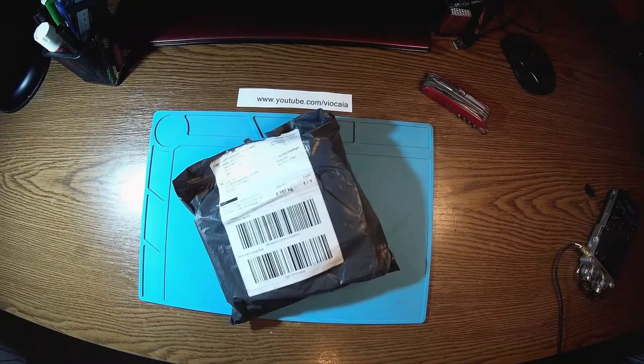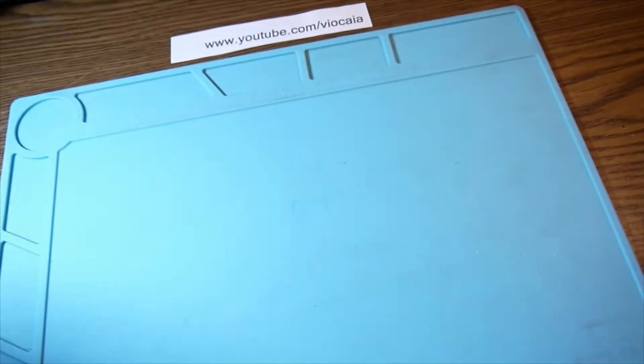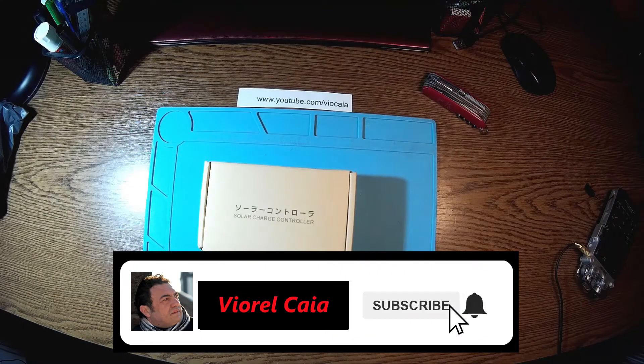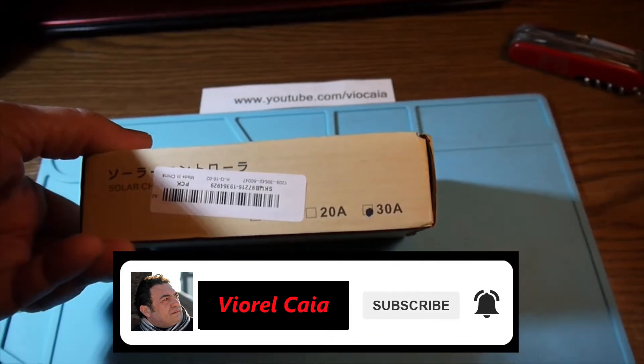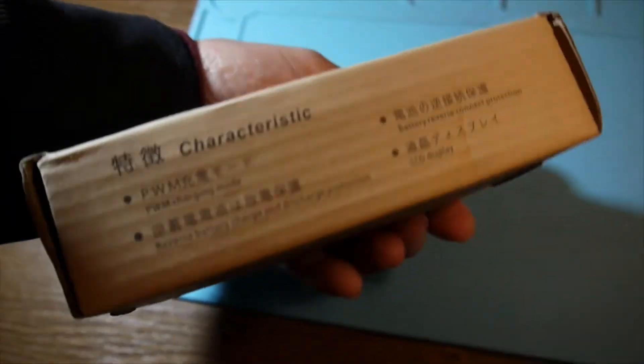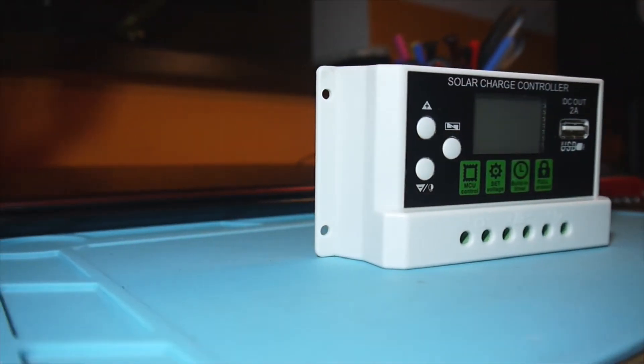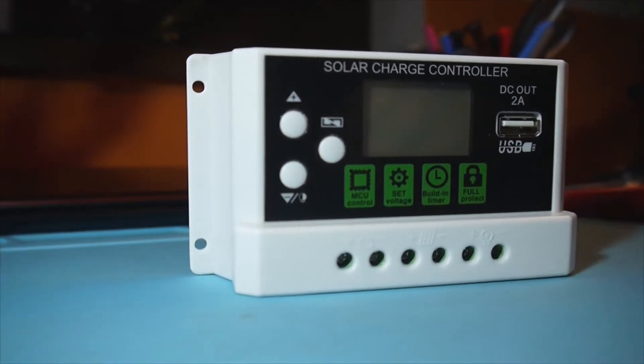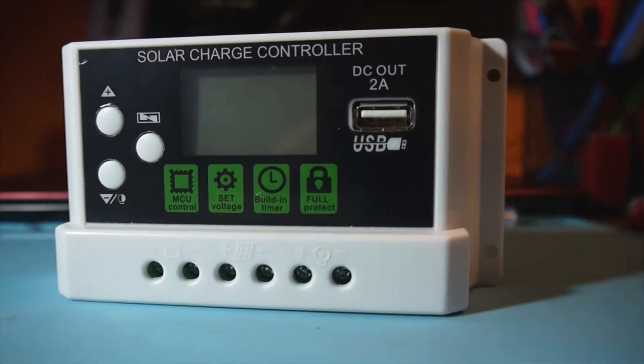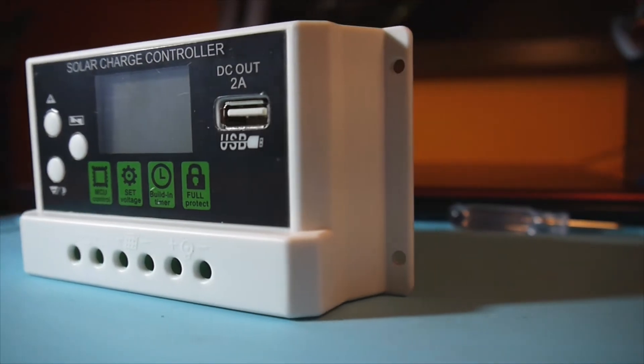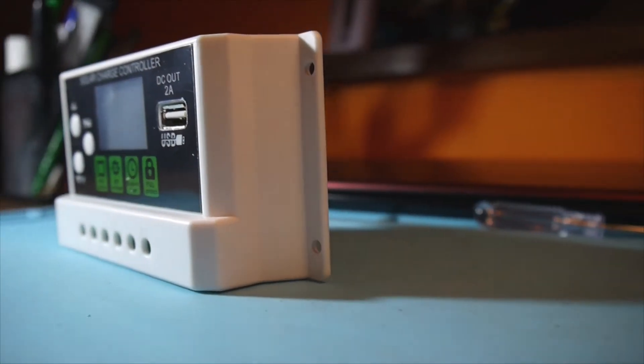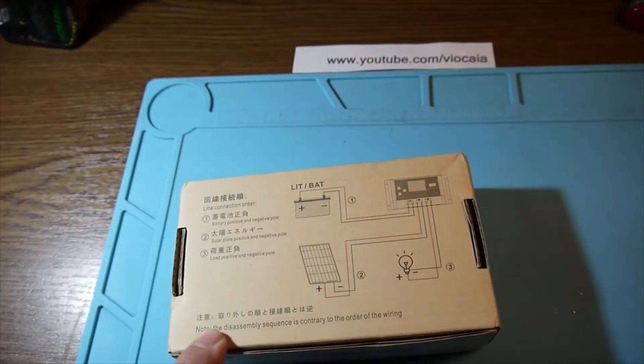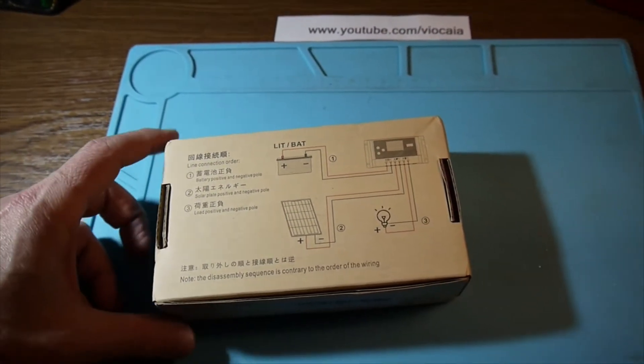Look what I got here. Finally I got my lithium solar charger. This is a 30 amp model with PWM charging mode, reverse battery protection, battery charge and discharge protection, LCD display. We have a schematic over here showing how to put things together.